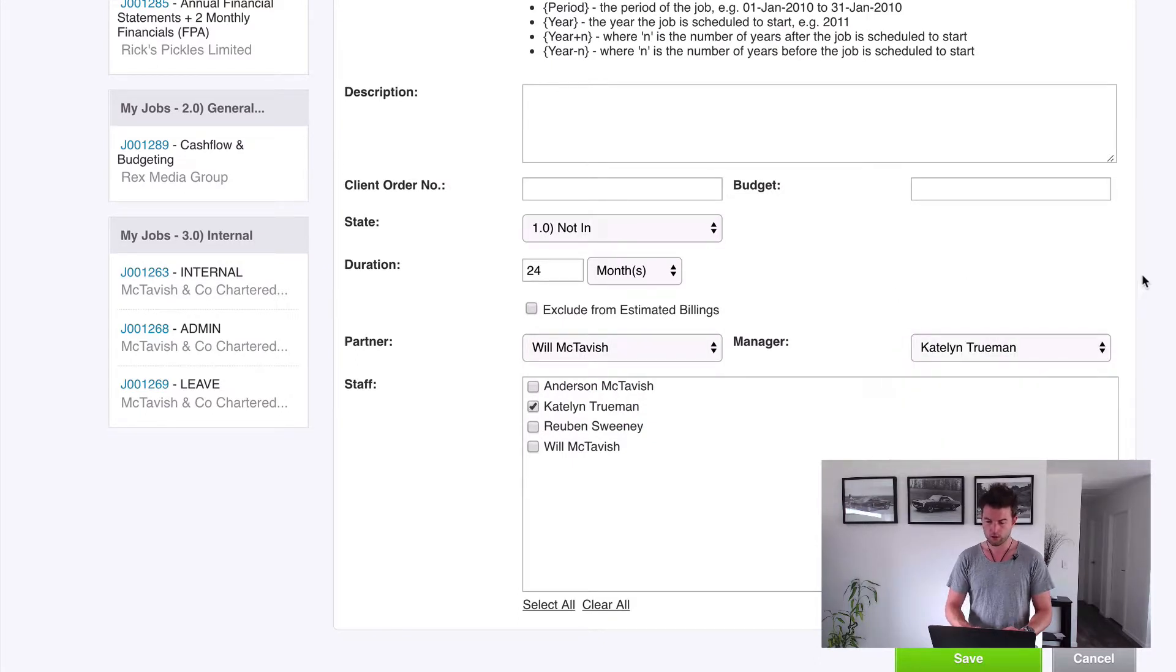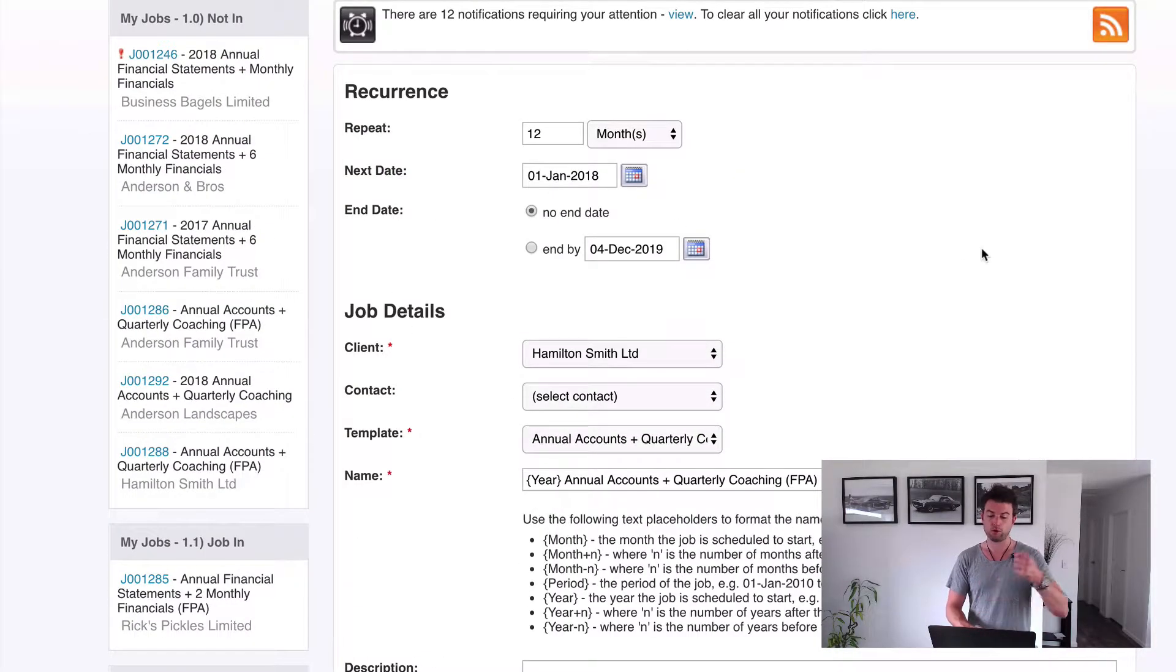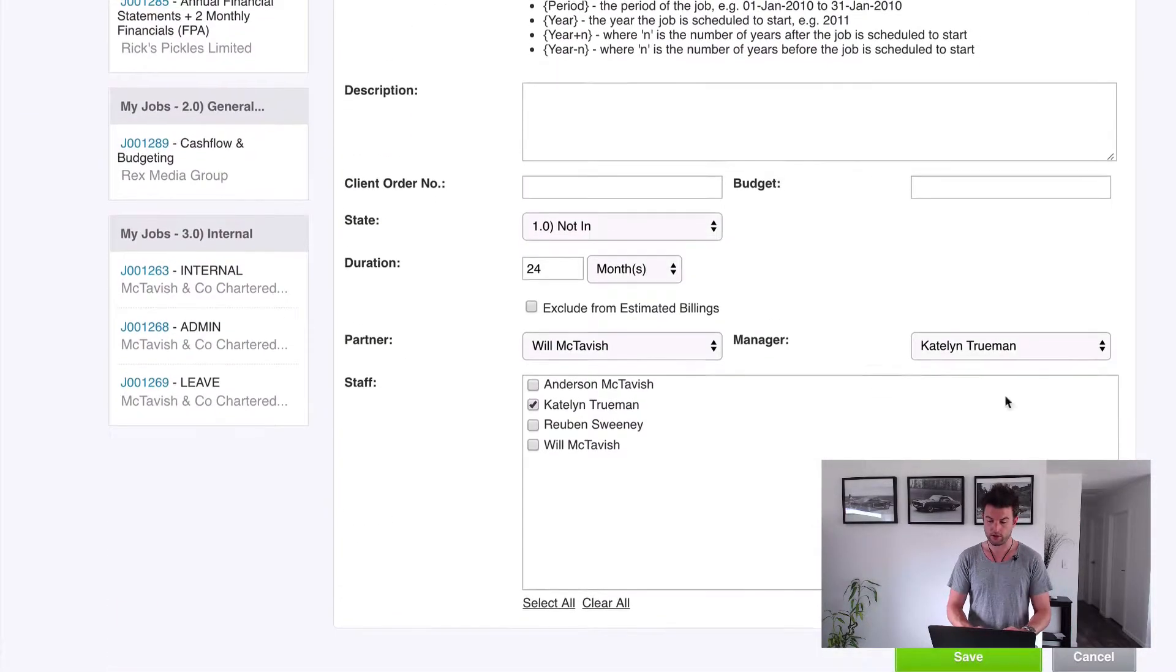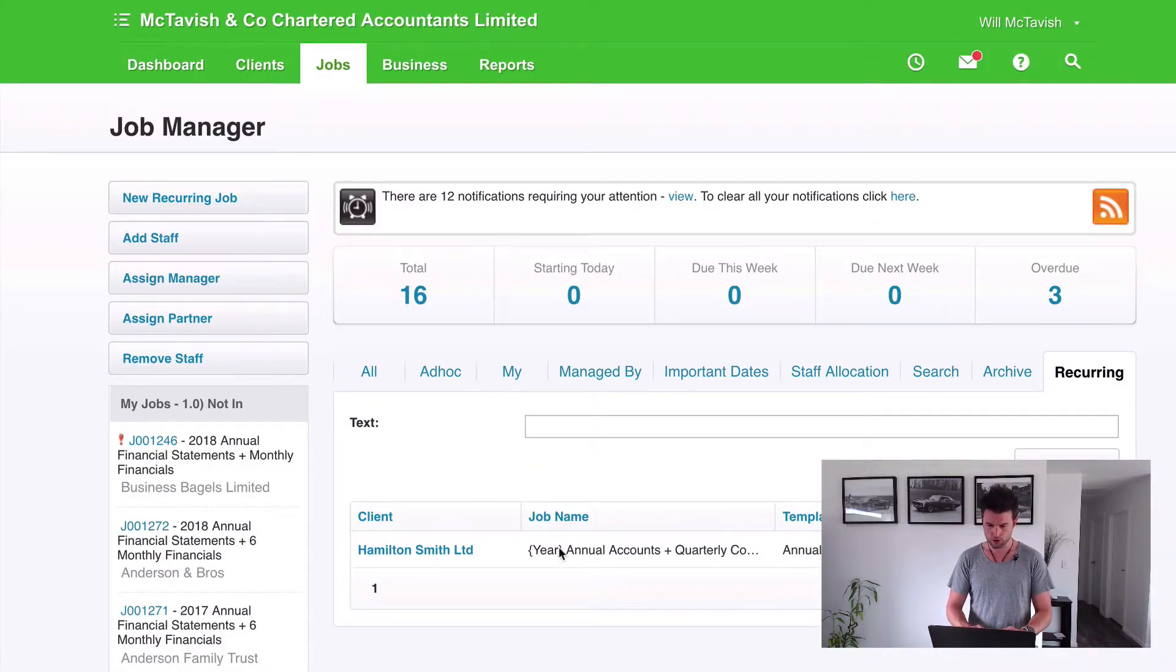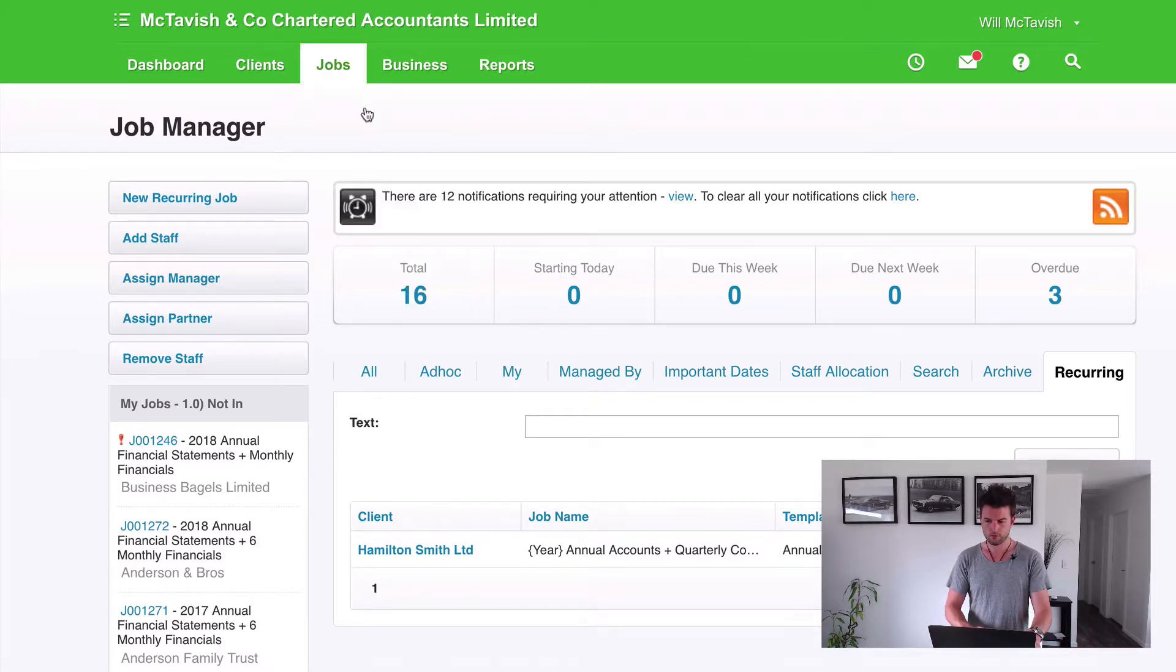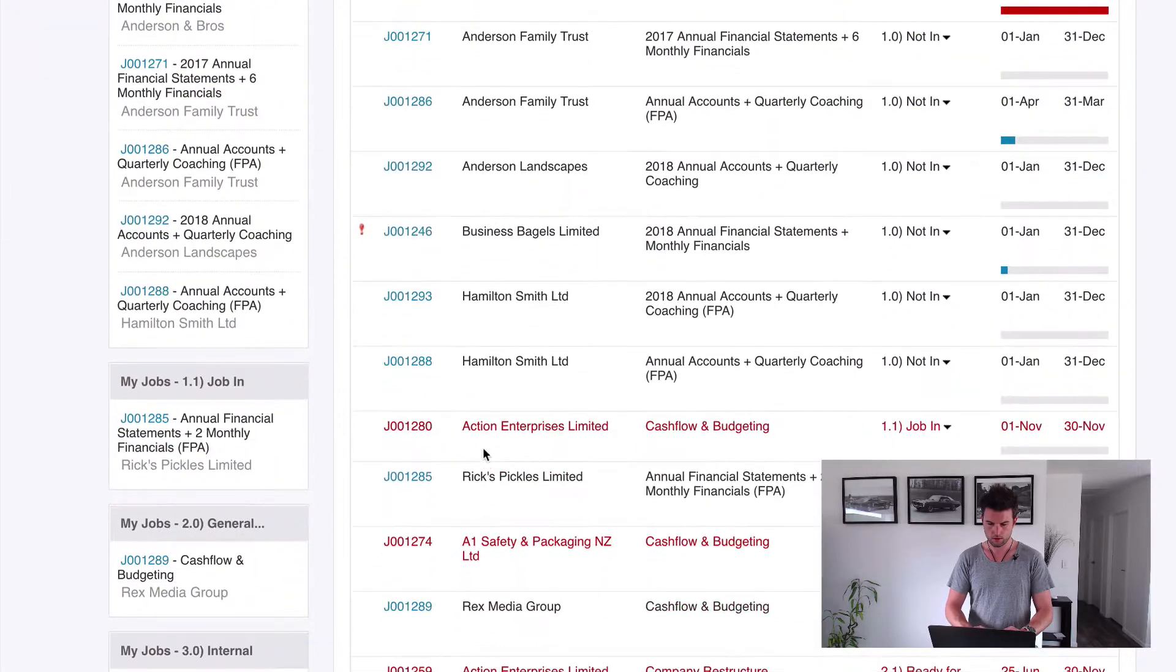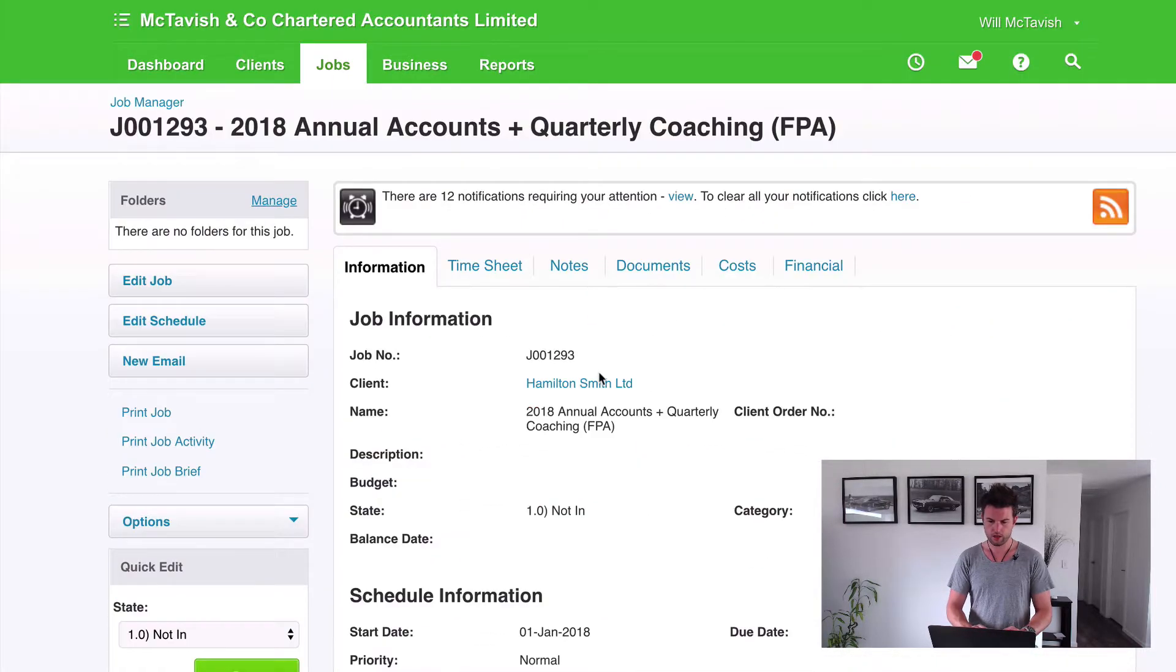So when we hit Save, what that'll do, because this start date was before today's date, it's going to create this job for us. So if I go Create, if I go Save, you see it's created that. Now if I go back to my Jobs, you'll see that we've got this job set up just here.